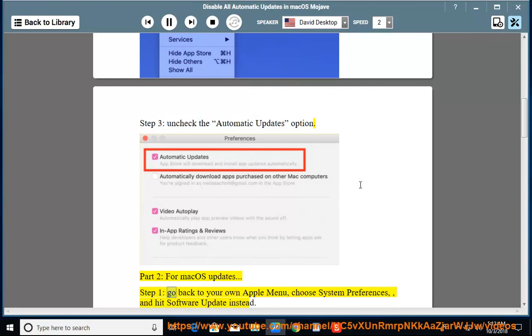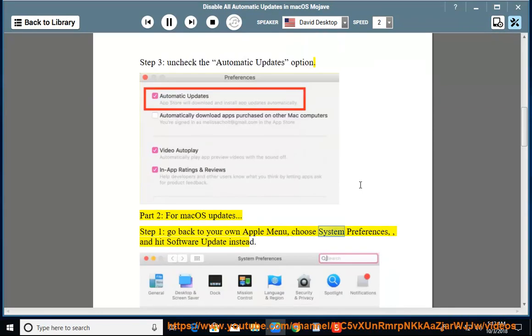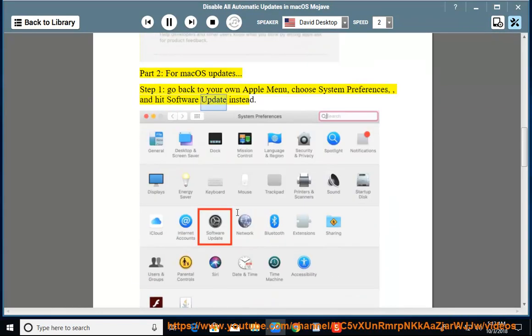Step 1: Go back to your own Apple menu, choose System Preferences, and hit Software Update instead.